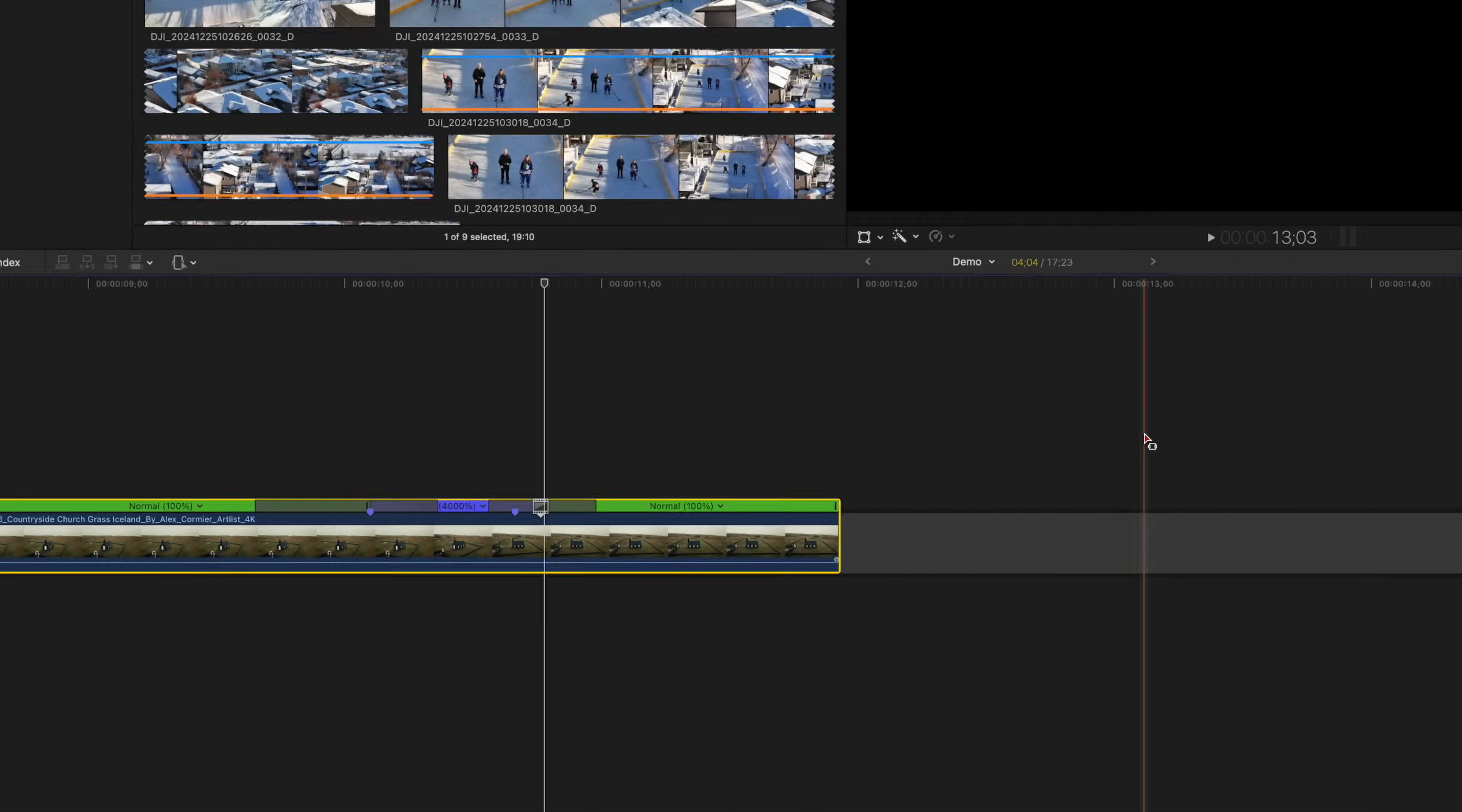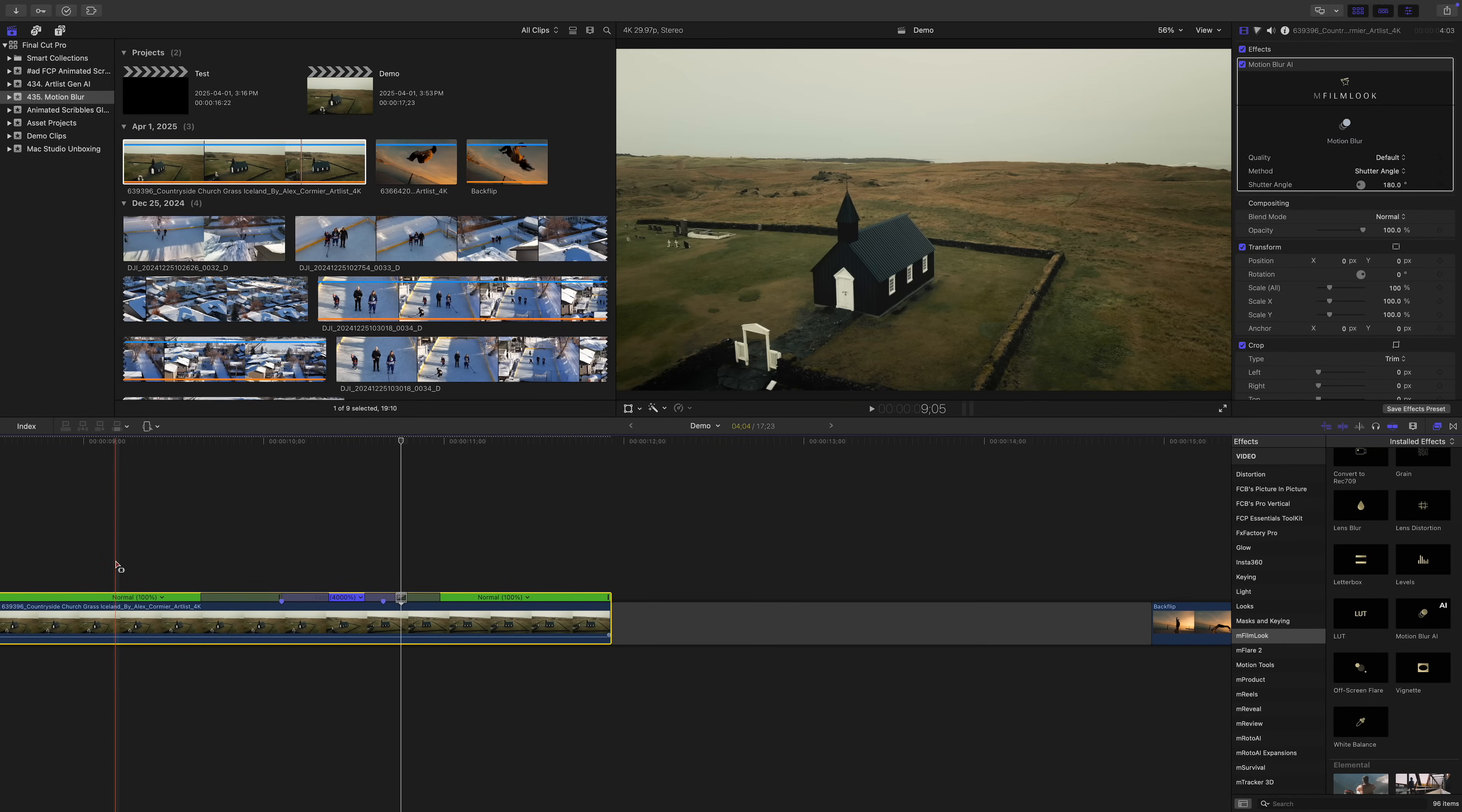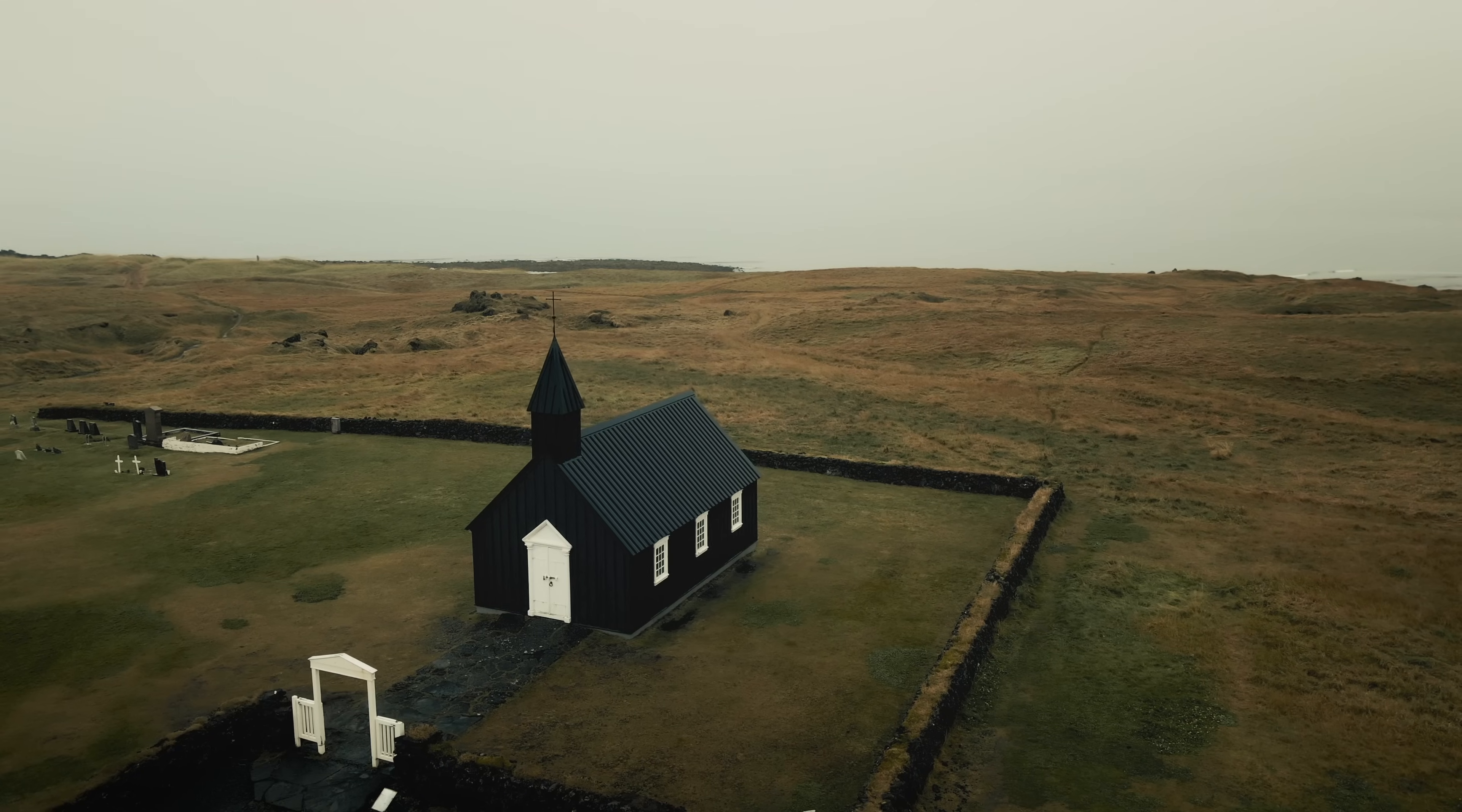Just like before, let's add some motion blur and render out our clip for this cool speed ramp effect.